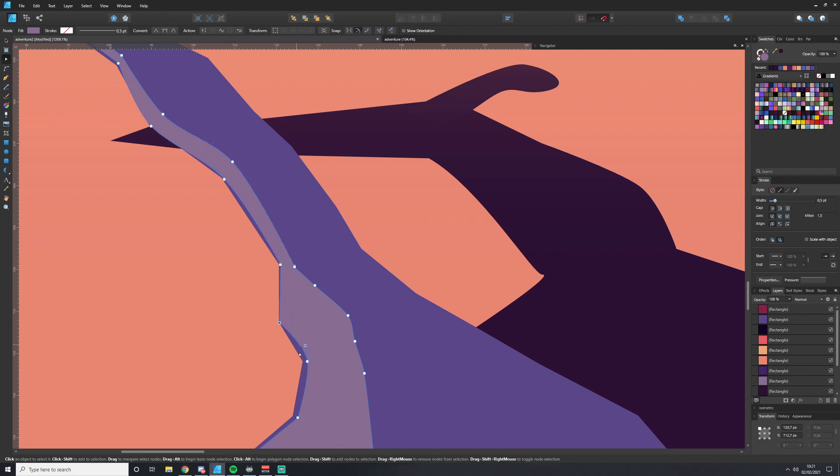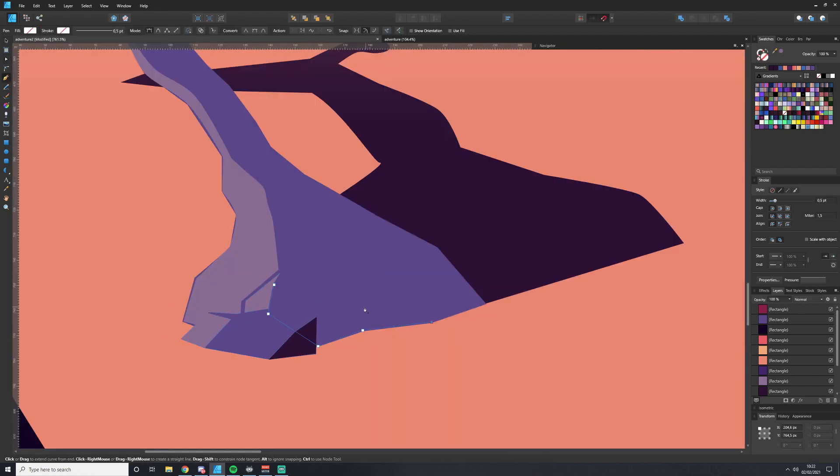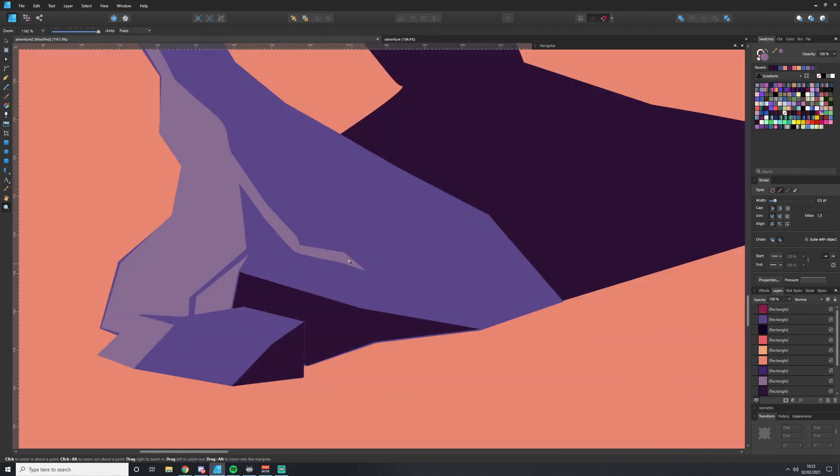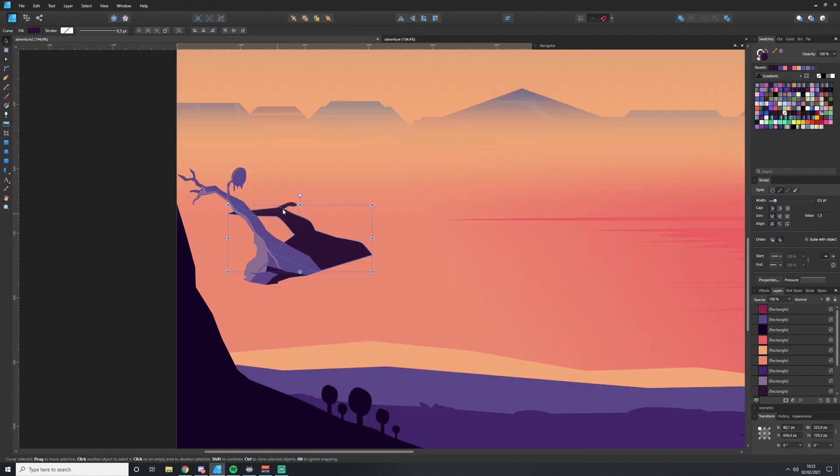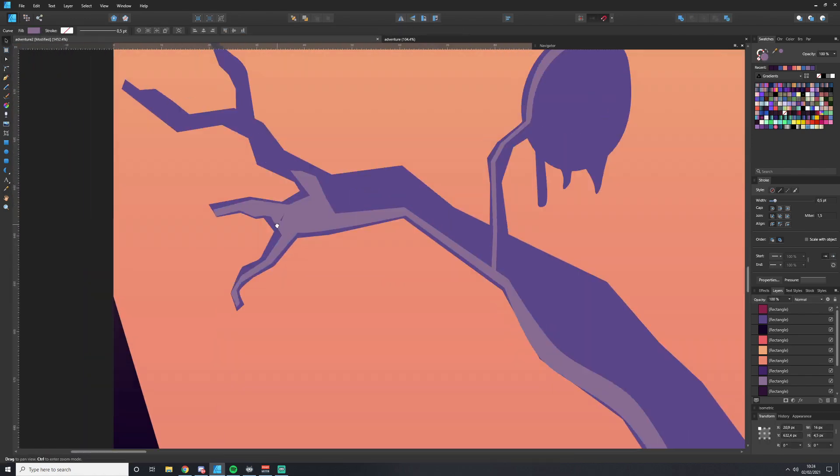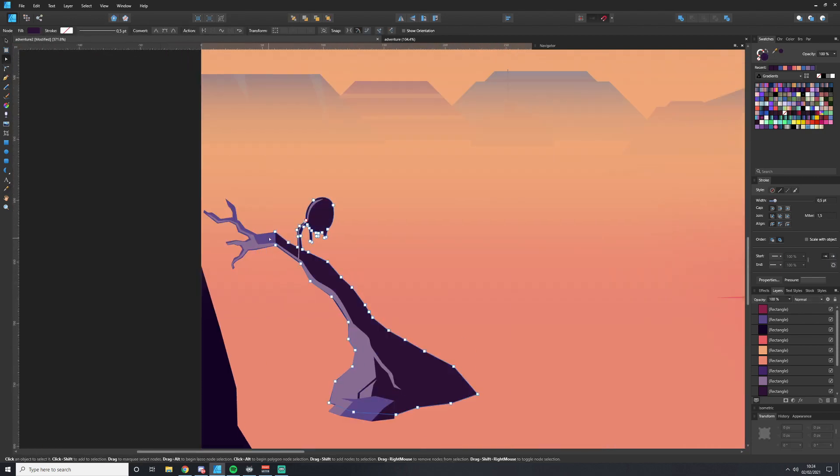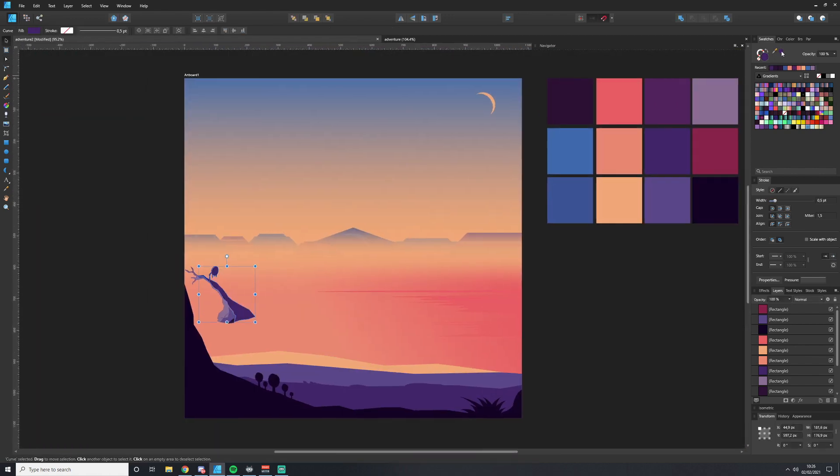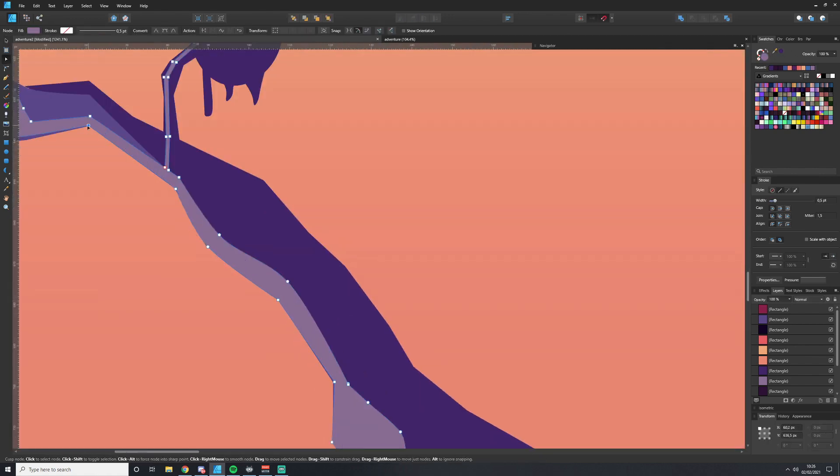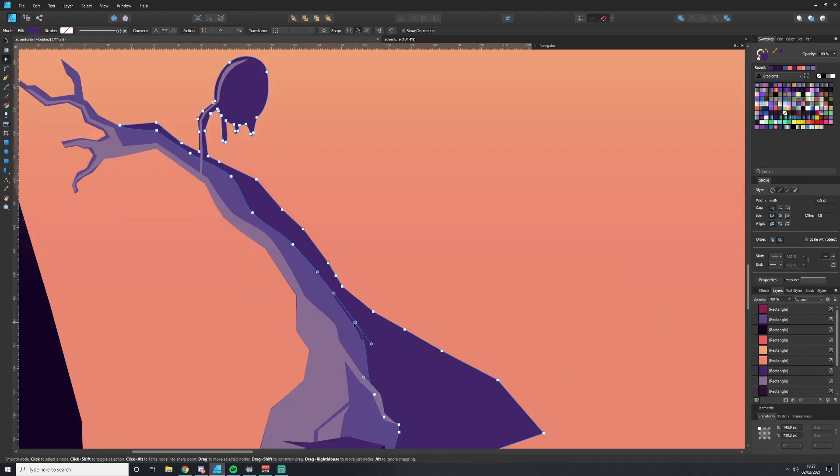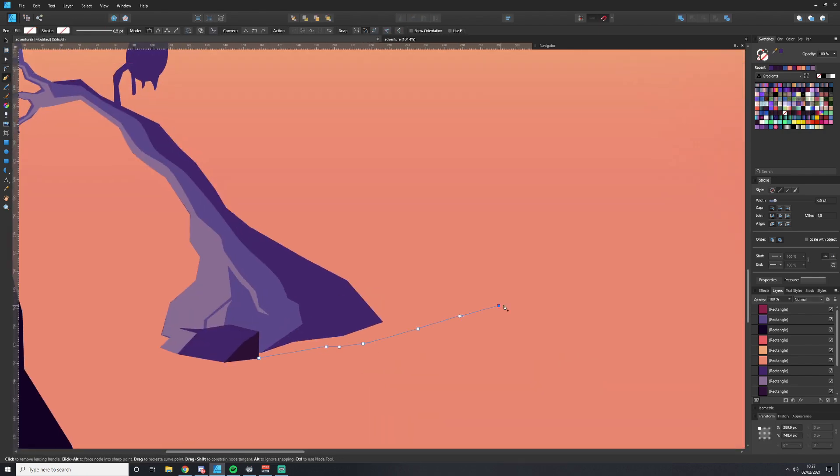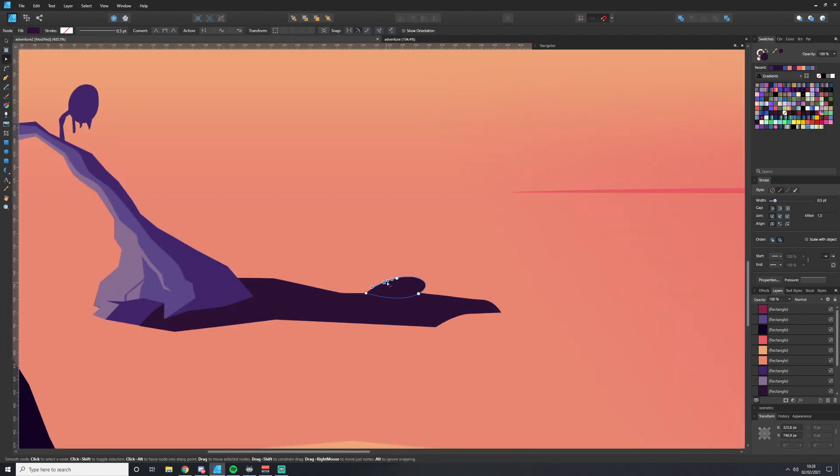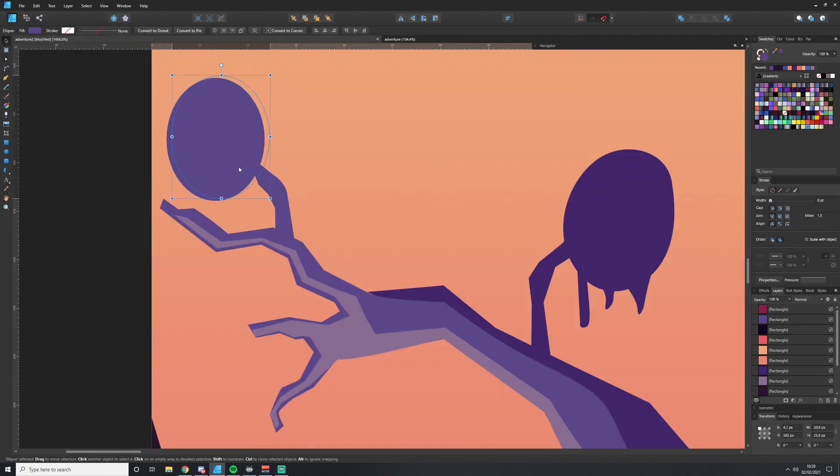As I start to figure out the colors and which direction light is coming from, it starts to really come together in a clear way. This is about adding highlights to make the final image really come together.